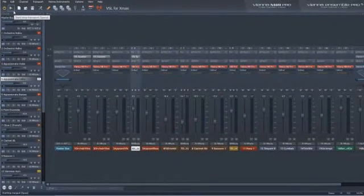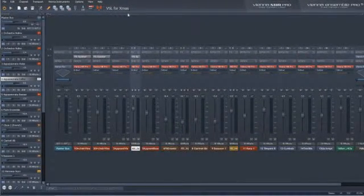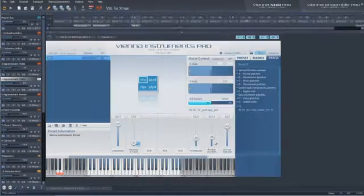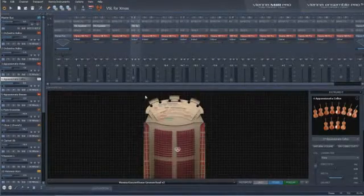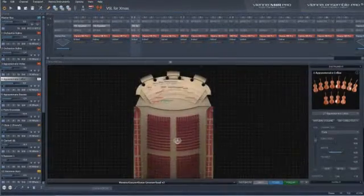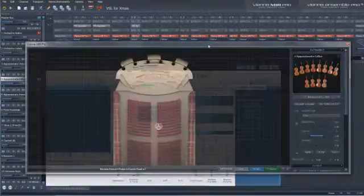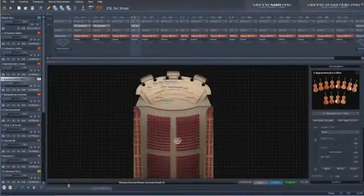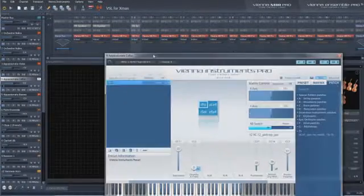The interface is now completely customizable and elements can be freely arranged inside or outside the main window, by undocking windows or even unsnapping separate virtual instruments.